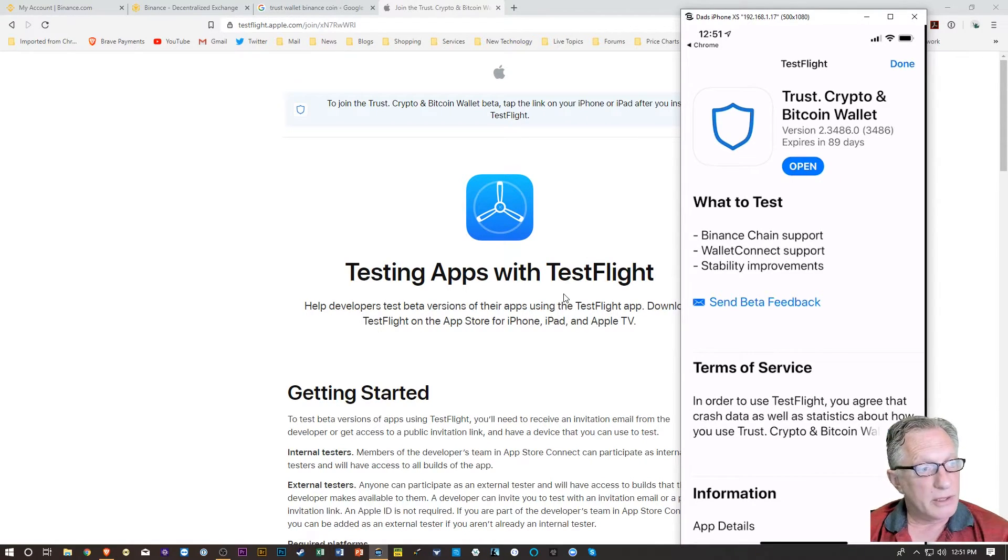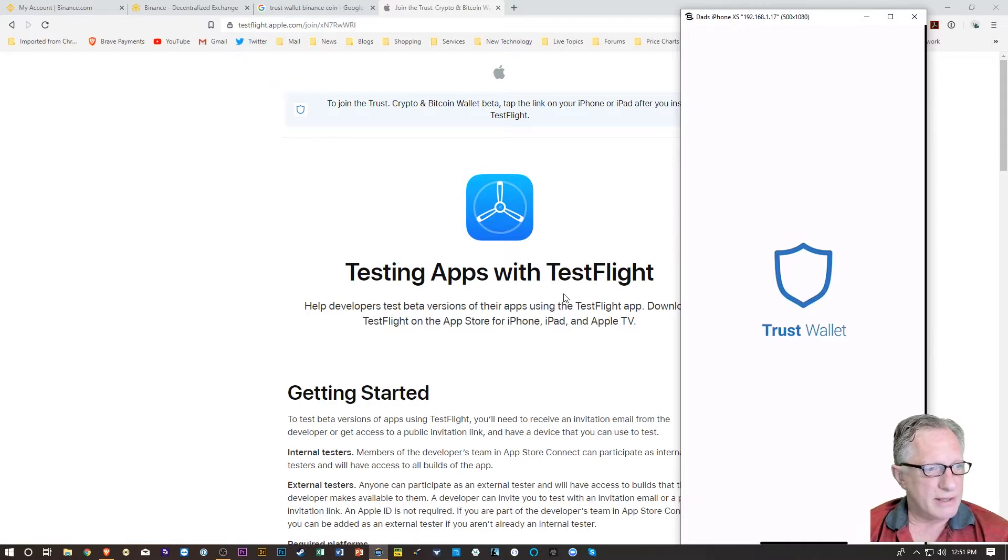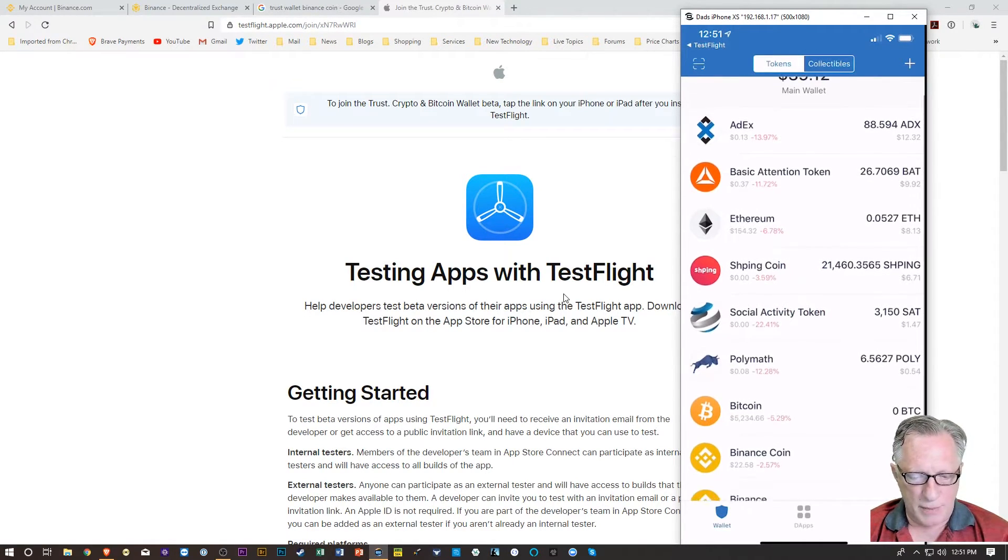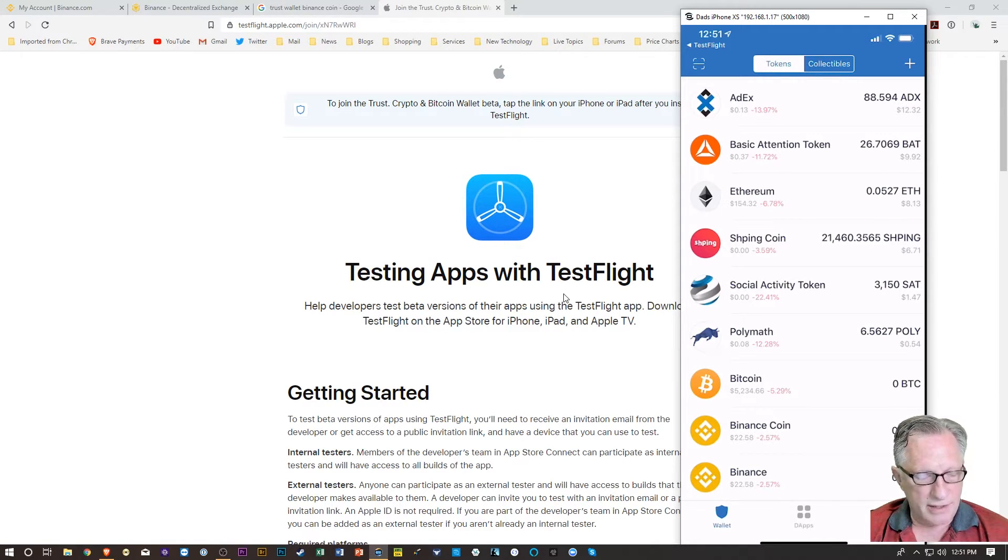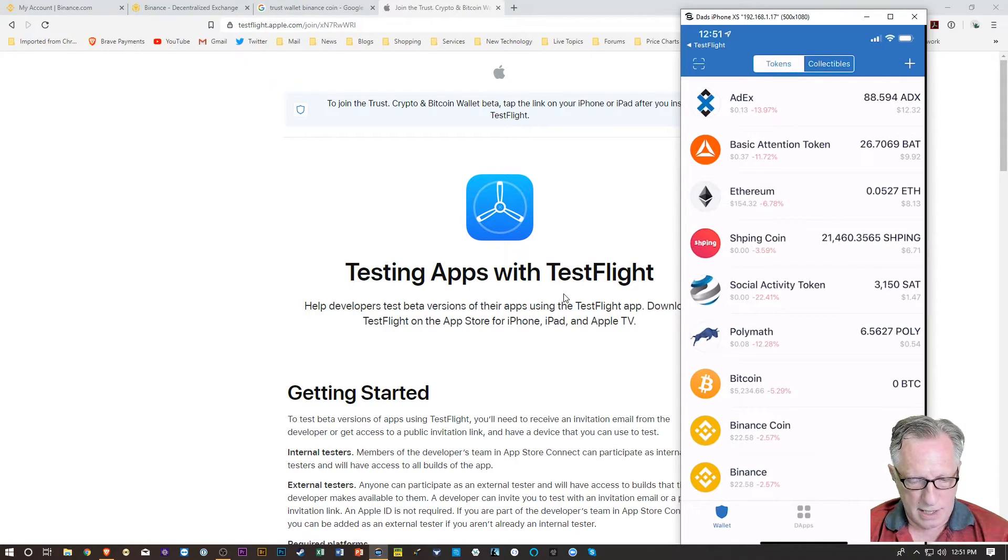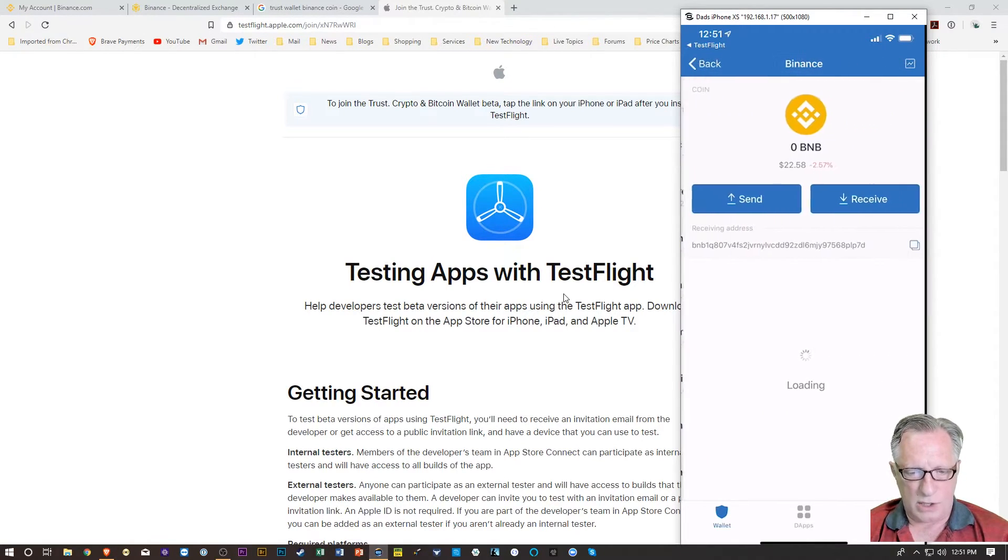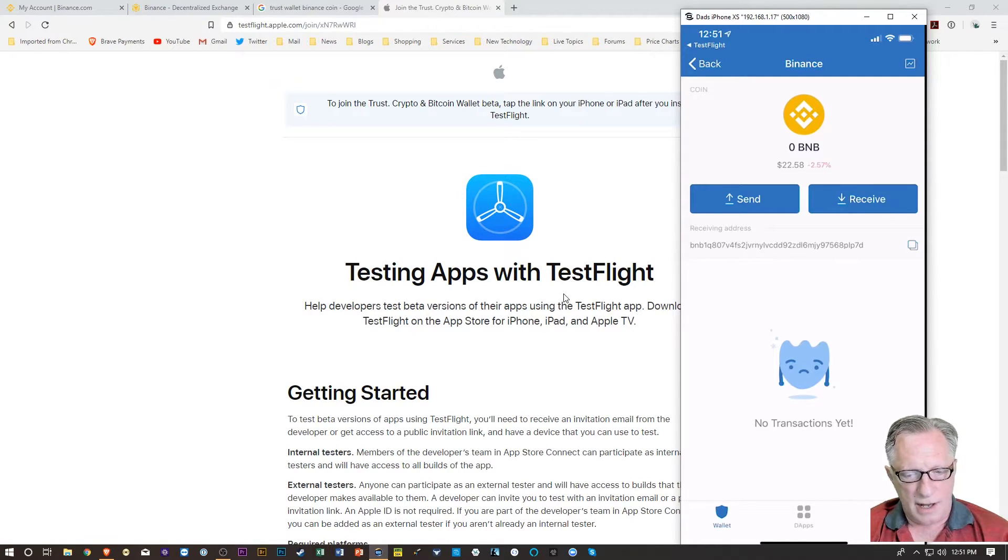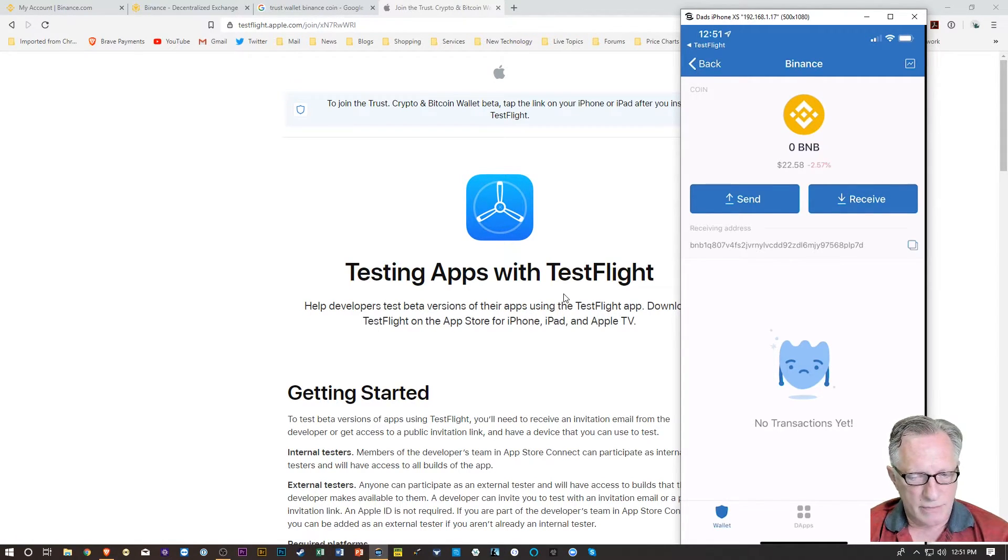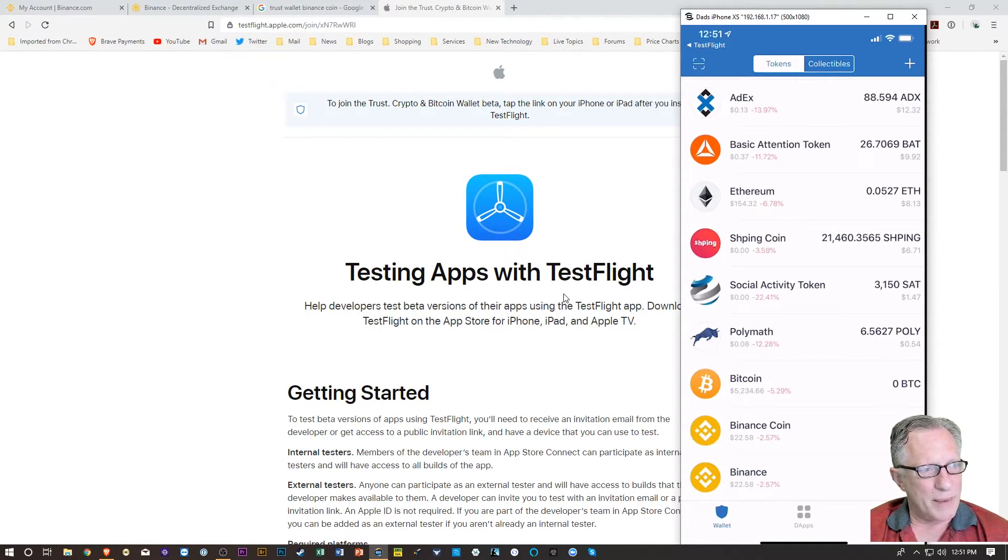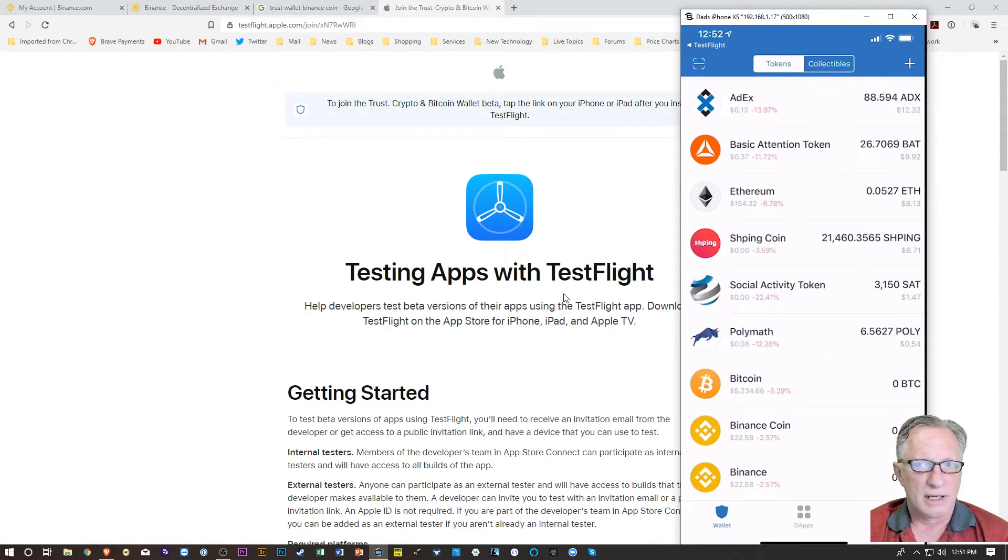So once you click accept, then you can open your Trust Wallet, which I already had installed on my phone, right? But before that, I wasn't able to get the Binance coin. You'll see there that I had the Binance ERC20 coin, but what I needed was the new Binance mainnet coin. And you can see there that that's the address of the Binance coin mainnet, right?